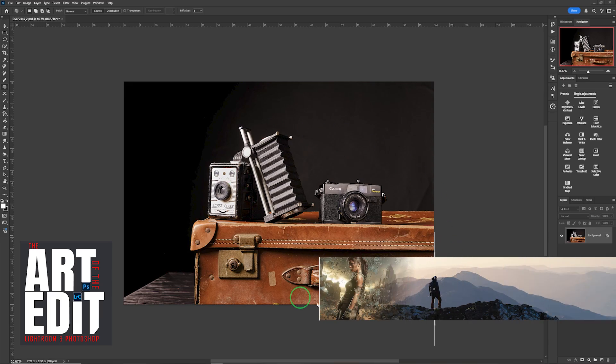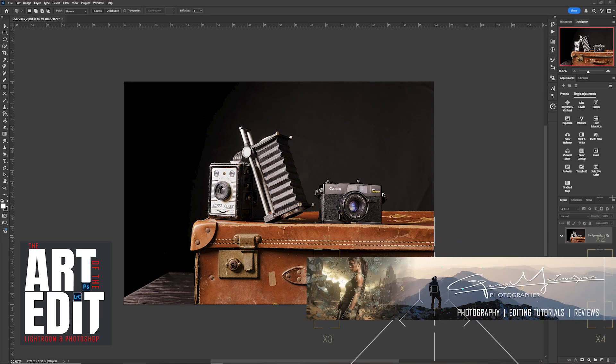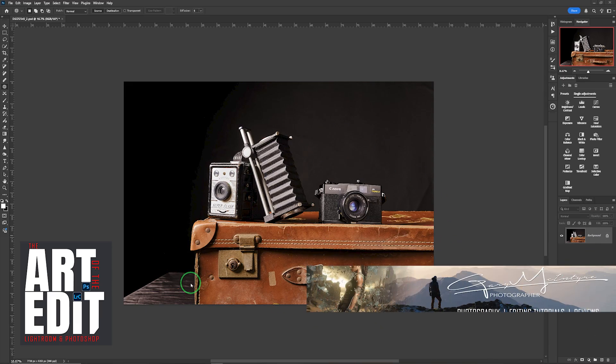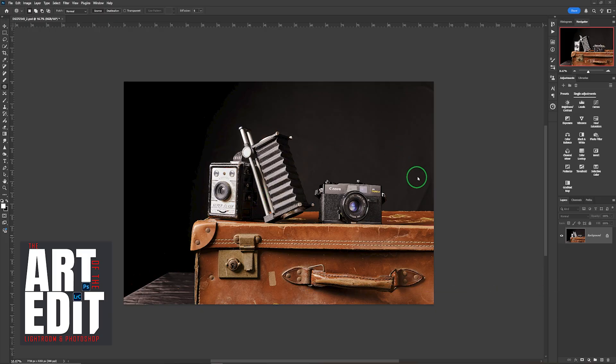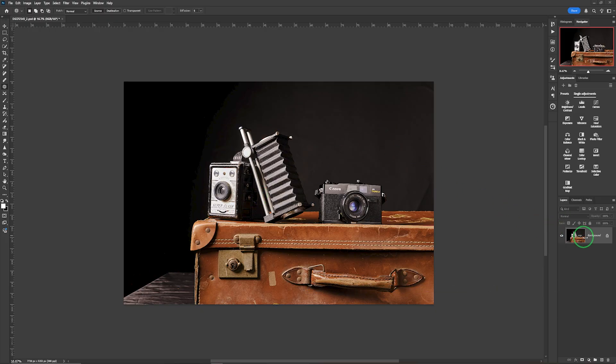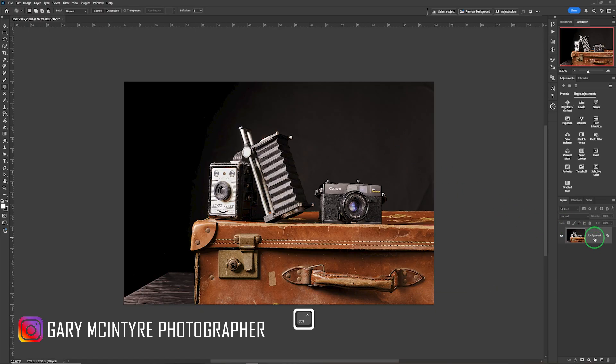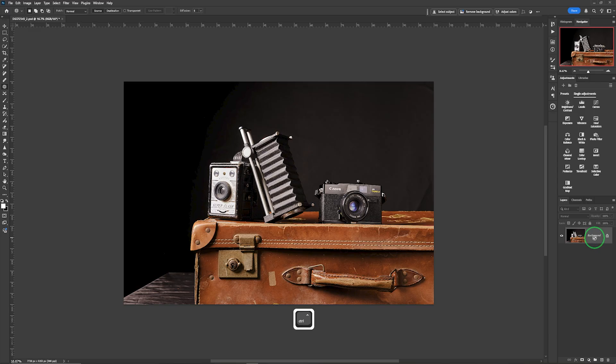In this video we're going to age this image, add a canvas texture, and remove some of the background relatively quickly for this type of area. The first thing we're going to do is Ctrl or Cmd and J to copy the layer up.